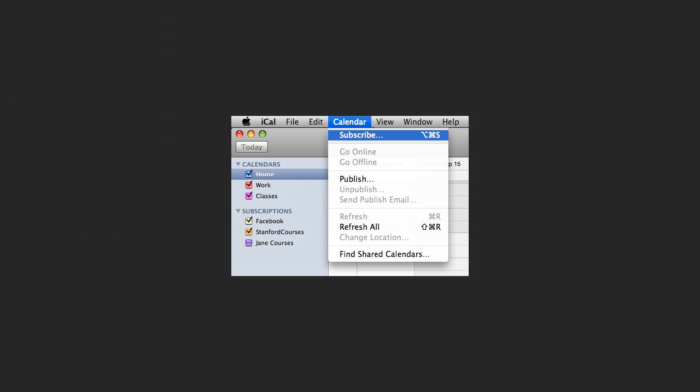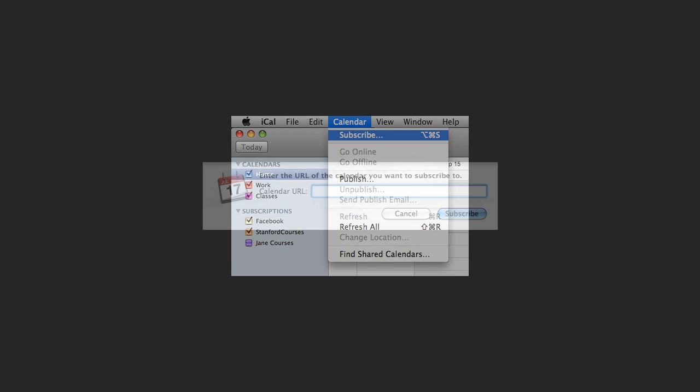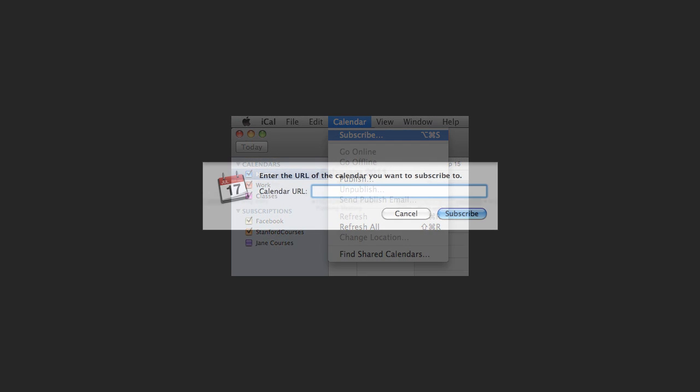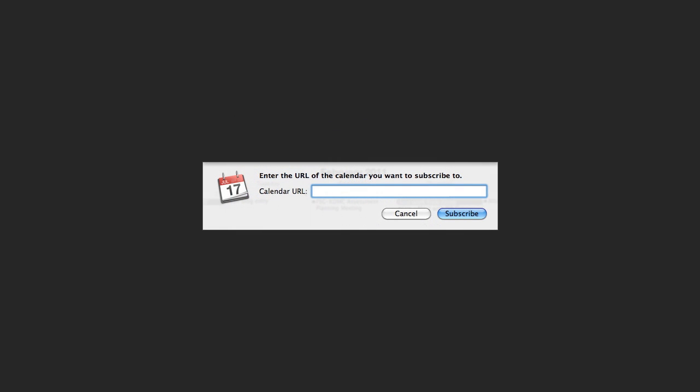Now, open up iCal, select Calendar option in the top and then click on the Subscribe button. Now paste the URL you copied earlier, give a name to your calendar and you are done.